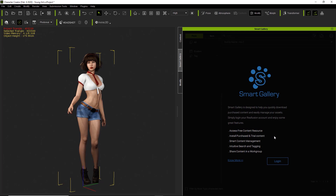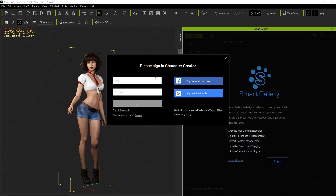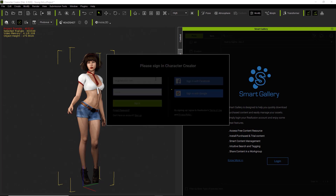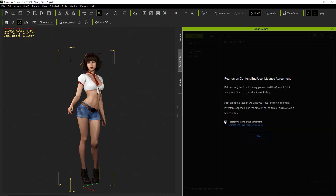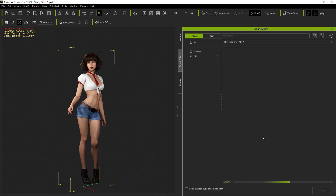The first time you load it up, you're going to have to log in. Go ahead and select log in and enter your information. You're going to have to accept the terms of the end user license agreement the first time you log in, and then just press start. Once you press start, it's going to start syncing all of your content — you can see the syncing bar below. It's basically going to build up a database of content on your machine, so you don't need to re-download all the content. Anything that you've already purchased and downloaded is going to sync to your Smart Gallery.